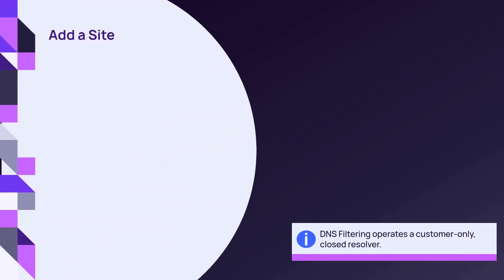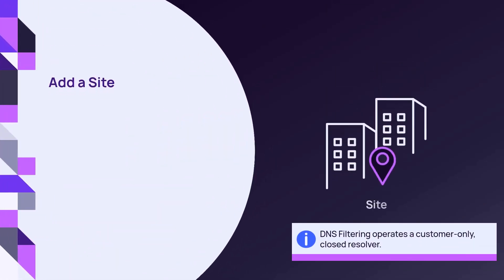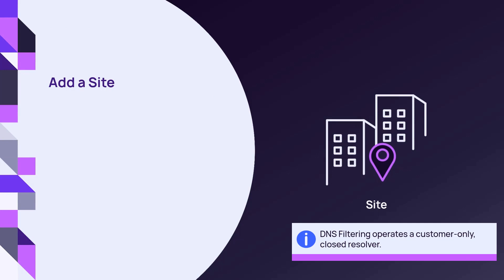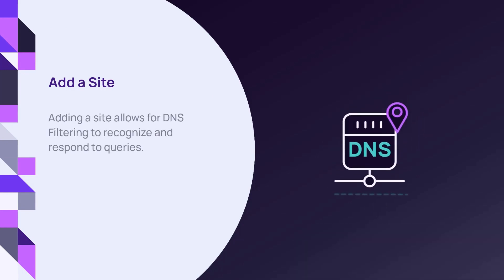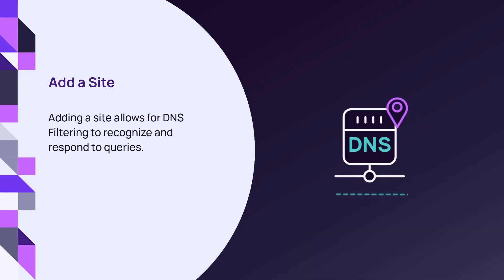The first step in setting up your network is to add your IP information as a site on DNS filtering. Adding a network to the dashboard is essential in order for DNS filtering to recognize and respond to queries.